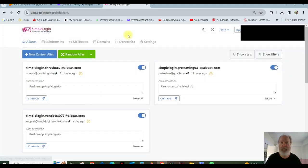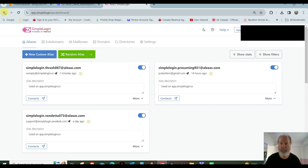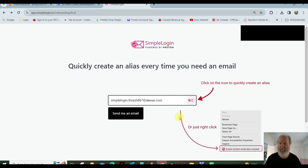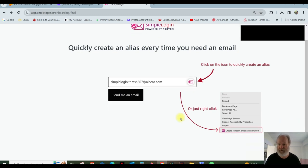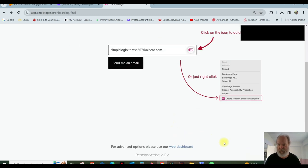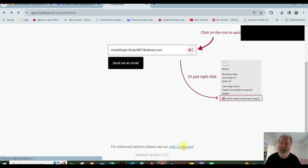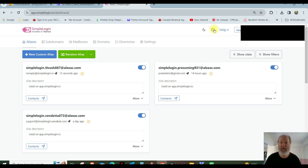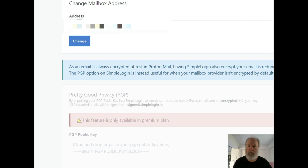All right. So again, that would be, I found this by, if I click back over here. Okay. So this is where I created this, you saw this page where I clicked here to get the alias. All right. And then to get to that other page that you just saw, I went for advanced options. Please use our web dashboard. That's how I got to here. That's where you get to here. I hope that helps.